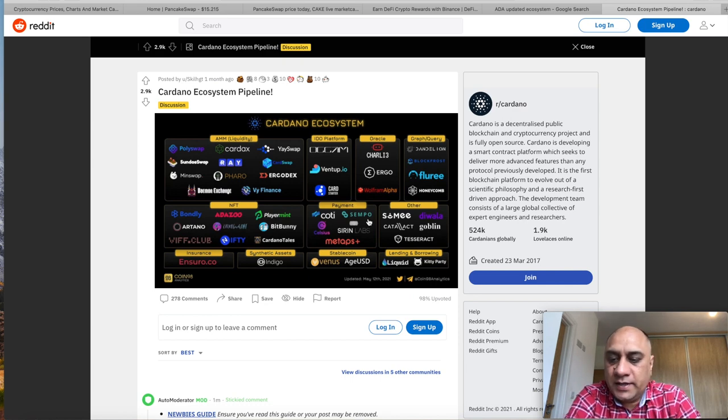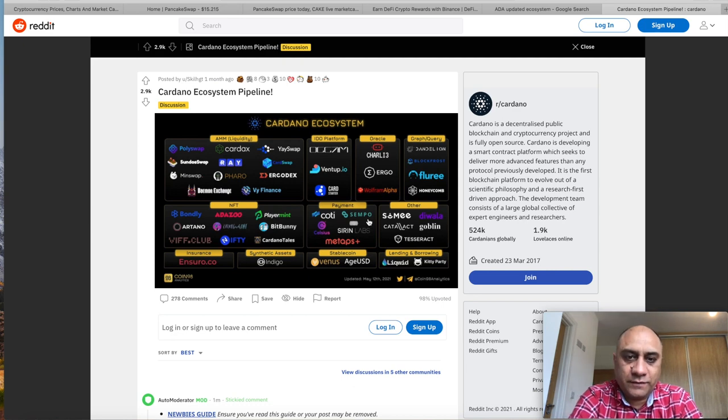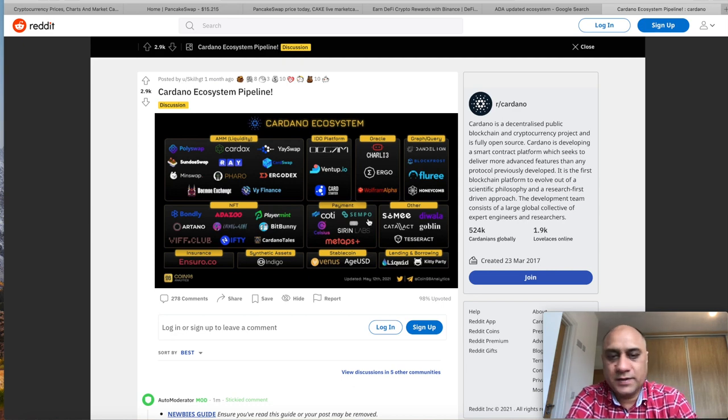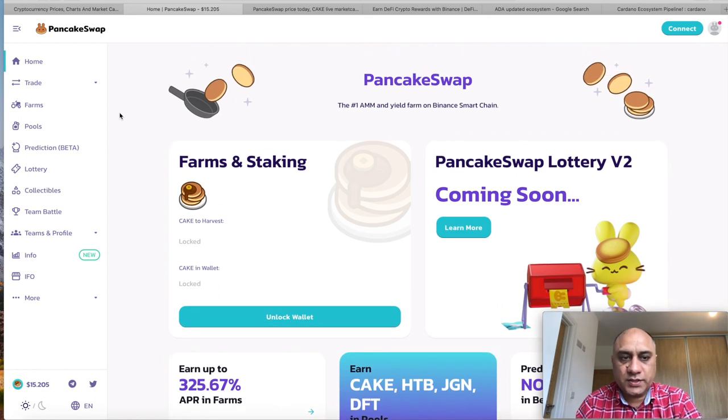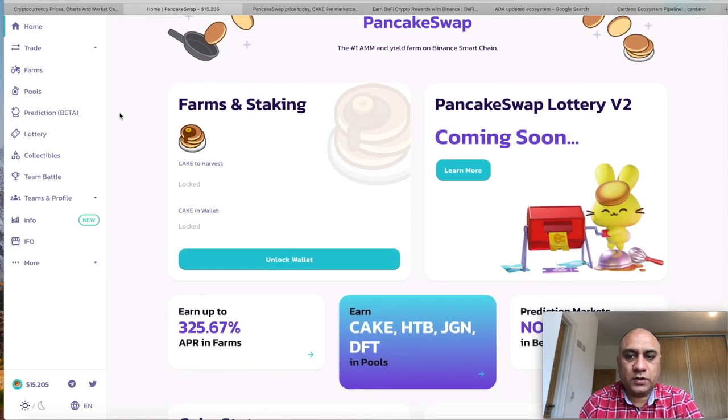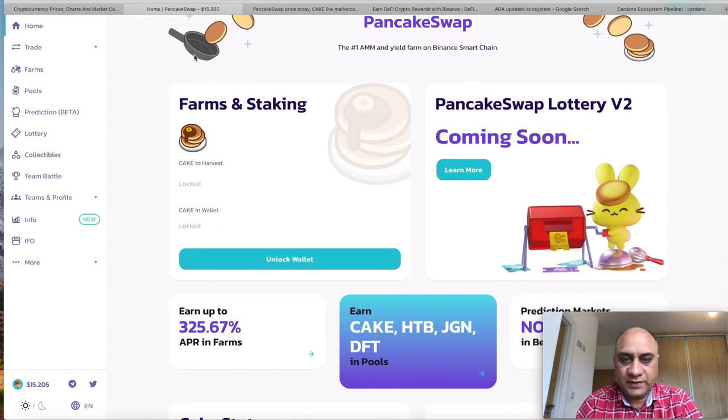Obviously, this is not financial advice. You have to do your own research. If you're looking for financial advice, my channel is not the place to get it. So you can do a lot of stuff on the PancakeSwap. You can stake, and I will come back to this in a second.